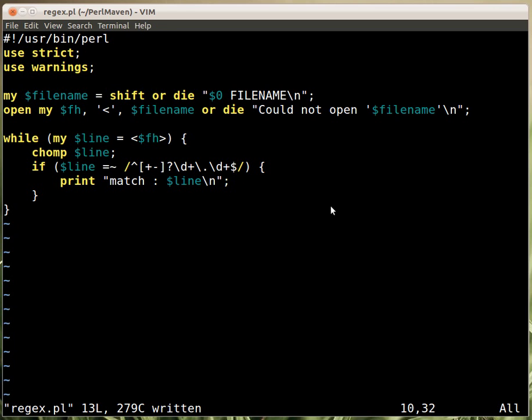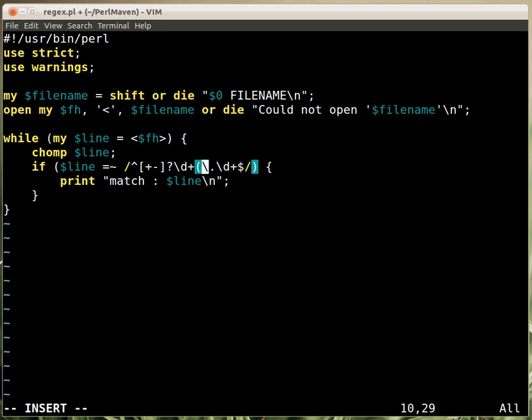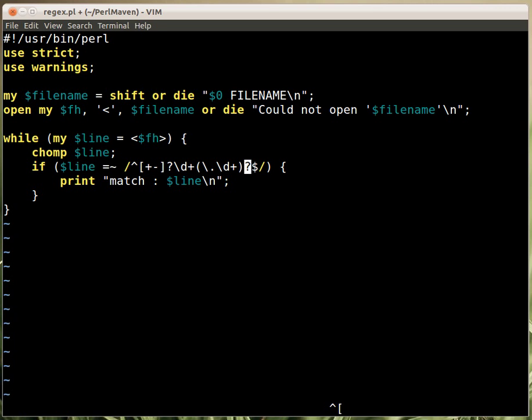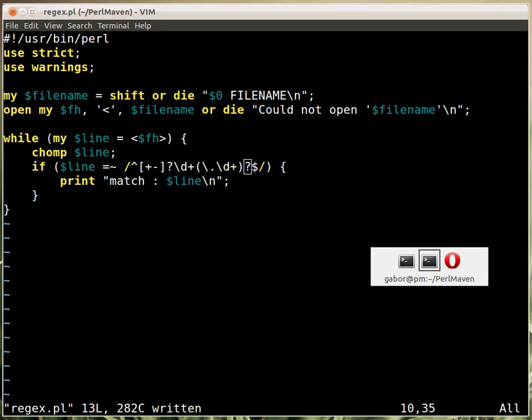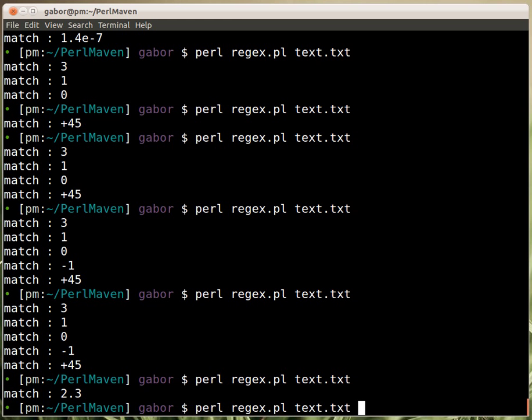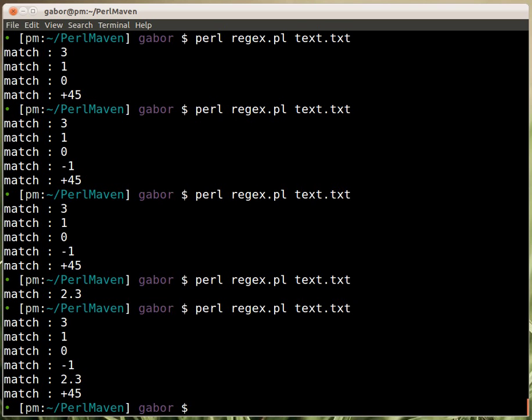What we would like to have is telling it that this whole thing is optional. So we put it into parentheses, the whole part that needs to be optional, and put a question mark after it. That will turn it into an optional string, an optional part of the regular expression. Saving it and running it again, now you can see that it accepts all the numbers as before and the 2.3.